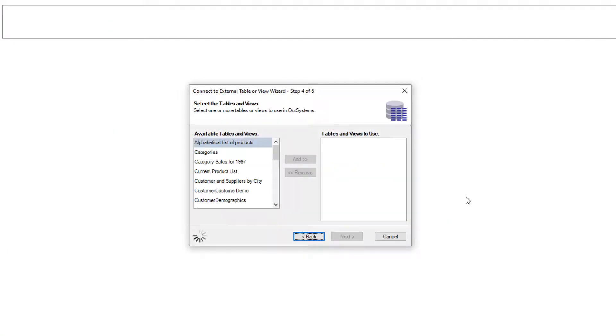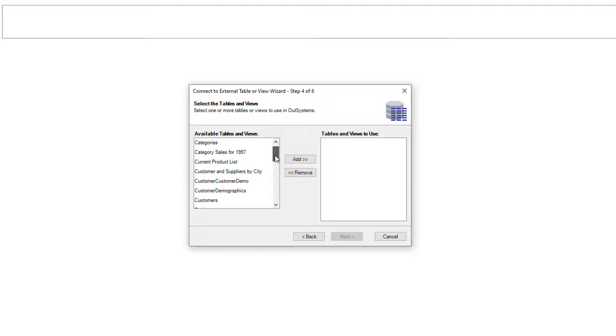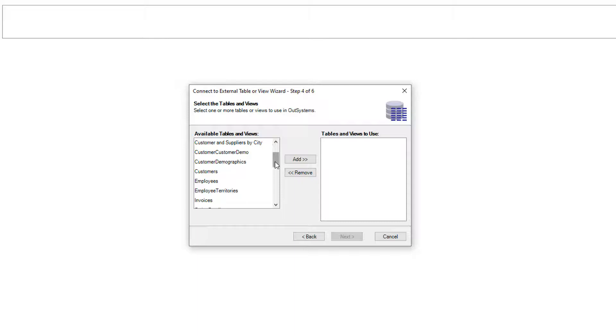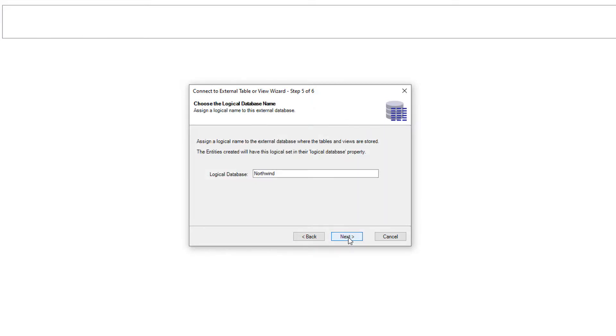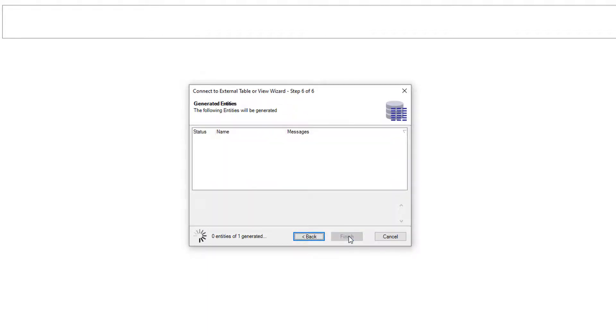And here in this window I should be able to find the database that I just created the connection for. Sure enough, here's my Northwind database, and if all goes well, I should be able to see all of the different tables and the views within this database. I could add all of these tables and views, or I can just choose a subset of these to use in my application as part of this connector. For this example, I'm just going to keep things simple and choose the Customers table. Once I click the Next button, it's going to give me an opportunity to give it a logical database name, and then I can generate the entities based on that table and the database.